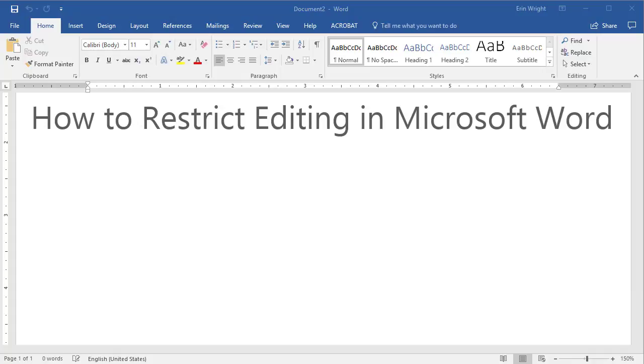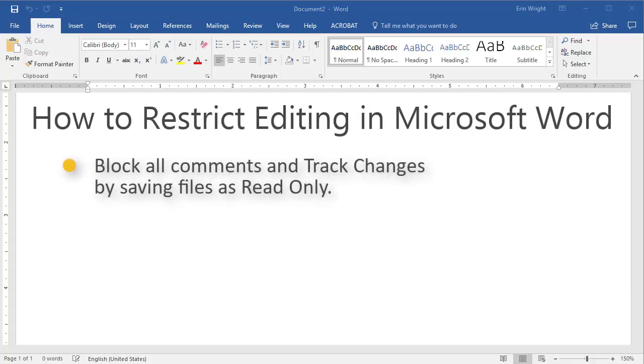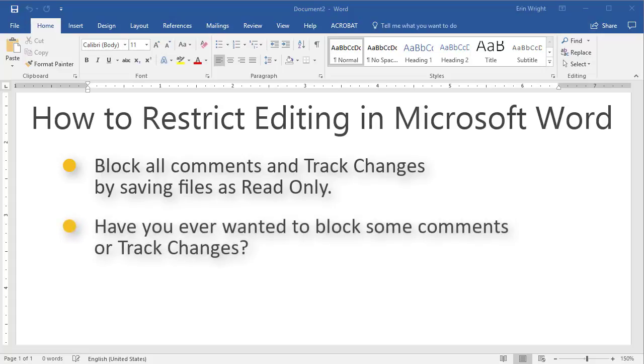Microsoft Word lets us block all comments and track changes by saving files as read-only. However, have you ever wanted to block just some comments or track changes instead of all of them? Today's tutorial explains how to restrict editing in Microsoft Word.